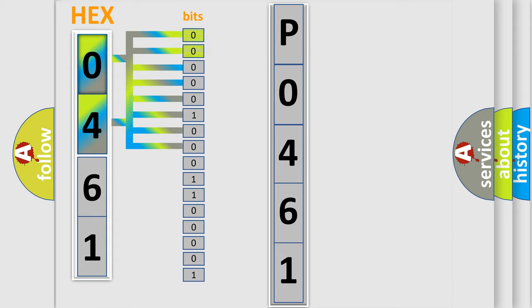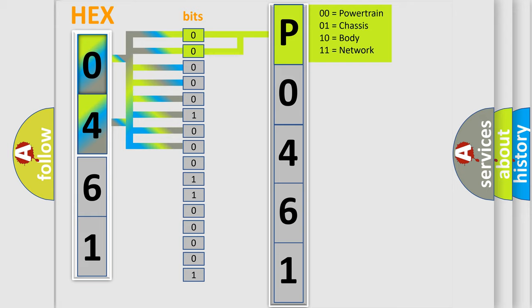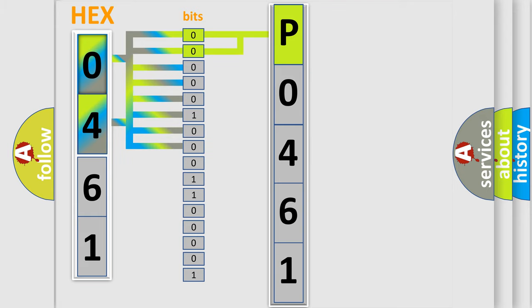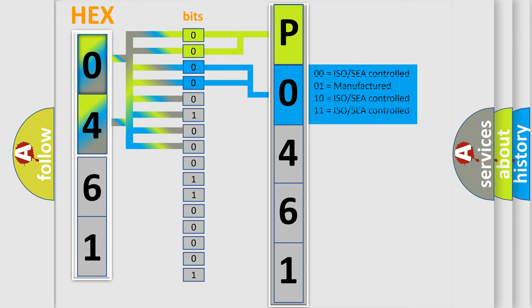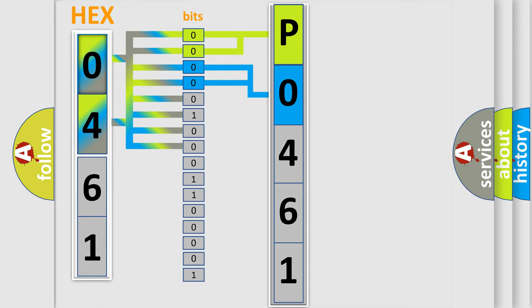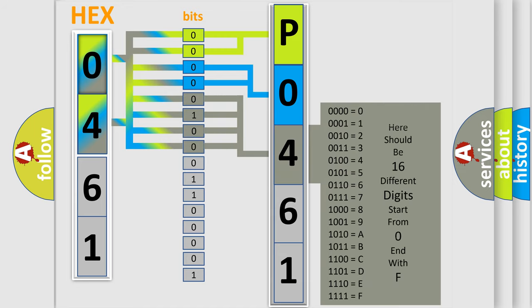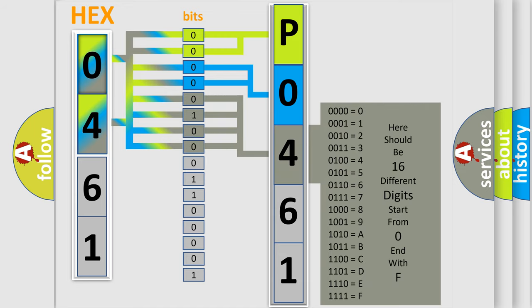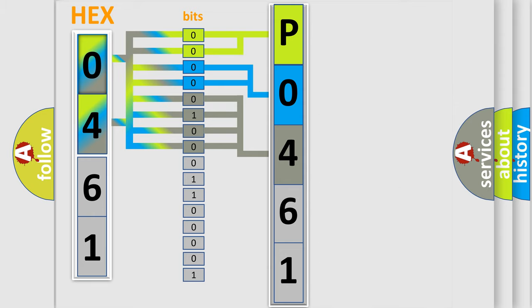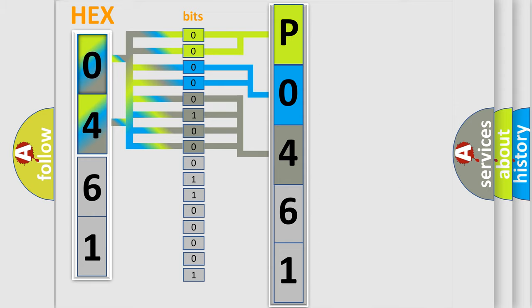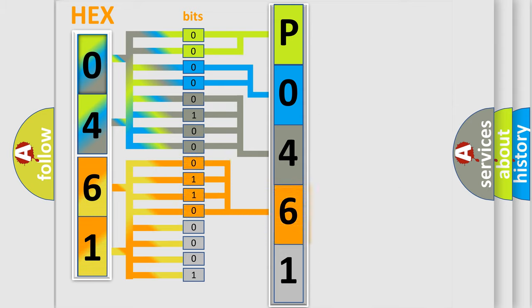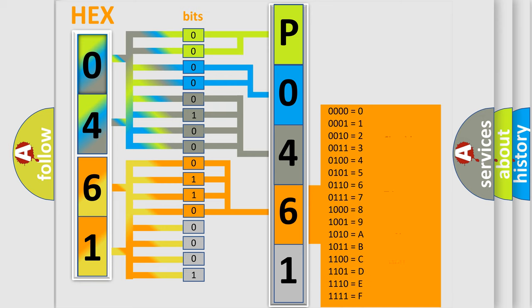By combining the first two bits, the basic character of the error code is expressed. The next two bits determine the second character. The last bit styles of the first byte define the third character of the code. The second byte is composed of a combination of eight bits. The first four bits determine the fourth character of the code, and the combination of the last four bits defines the fifth character.